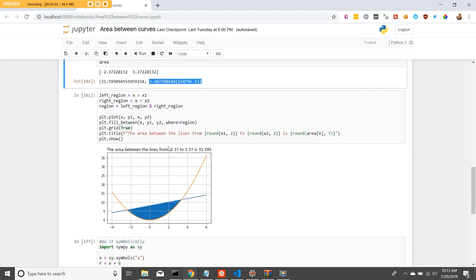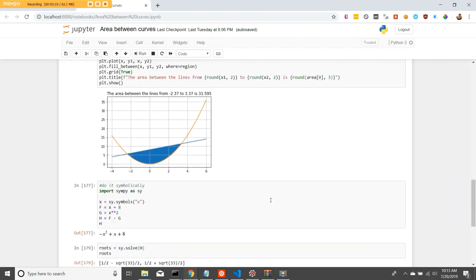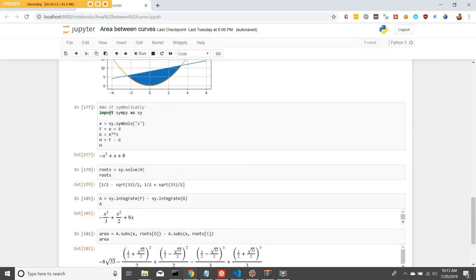And again, I went ahead and plotted the area between the two to give you a better idea of what it's actually doing. To do this symbolically and getting rid of those nasty decimals, we can do it with SymPy.